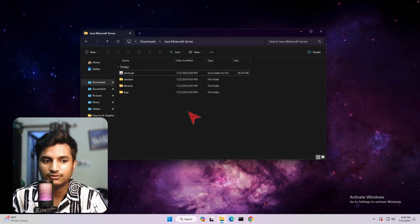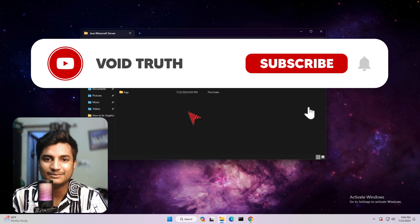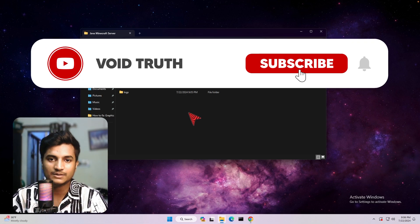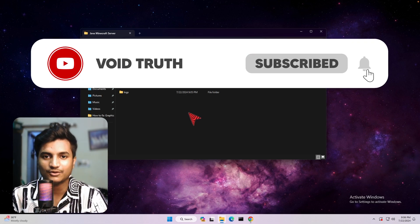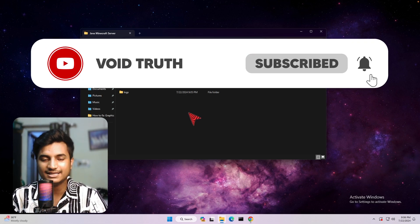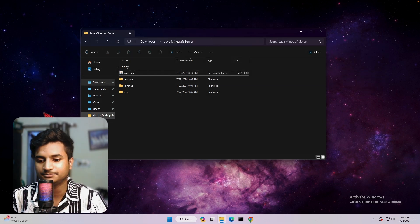So if you guys found this video helpful, make sure to hit the like button and also subscribe to my channel. Thanks for watching, and I will see you guys in the next video.